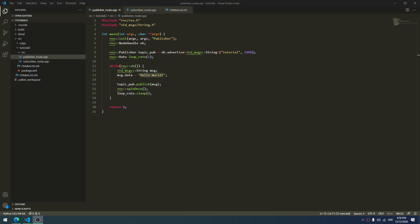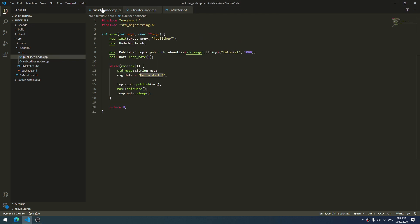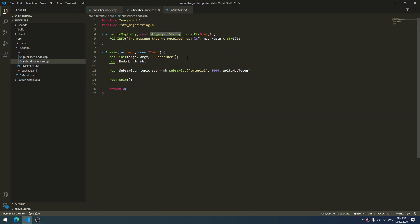Hello and welcome to the sixth tutorial in this series. In the previous tutorials we created a publisher node and a subscriber node. These were very simple nodes — the publisher sent a message saying 'hello world' to a topic called 'tutorial', and the subscriber subscribed to that topic and printed it out.